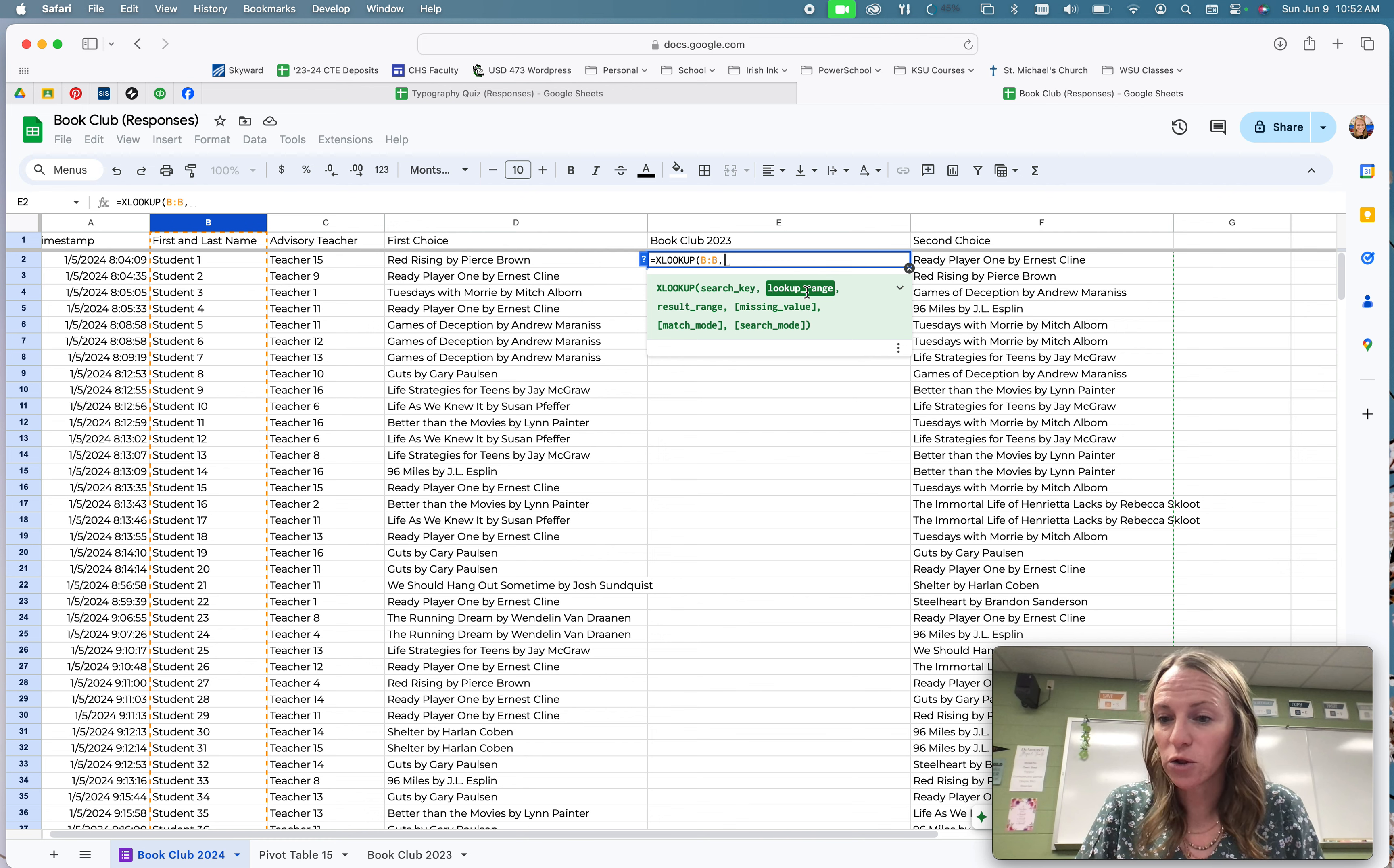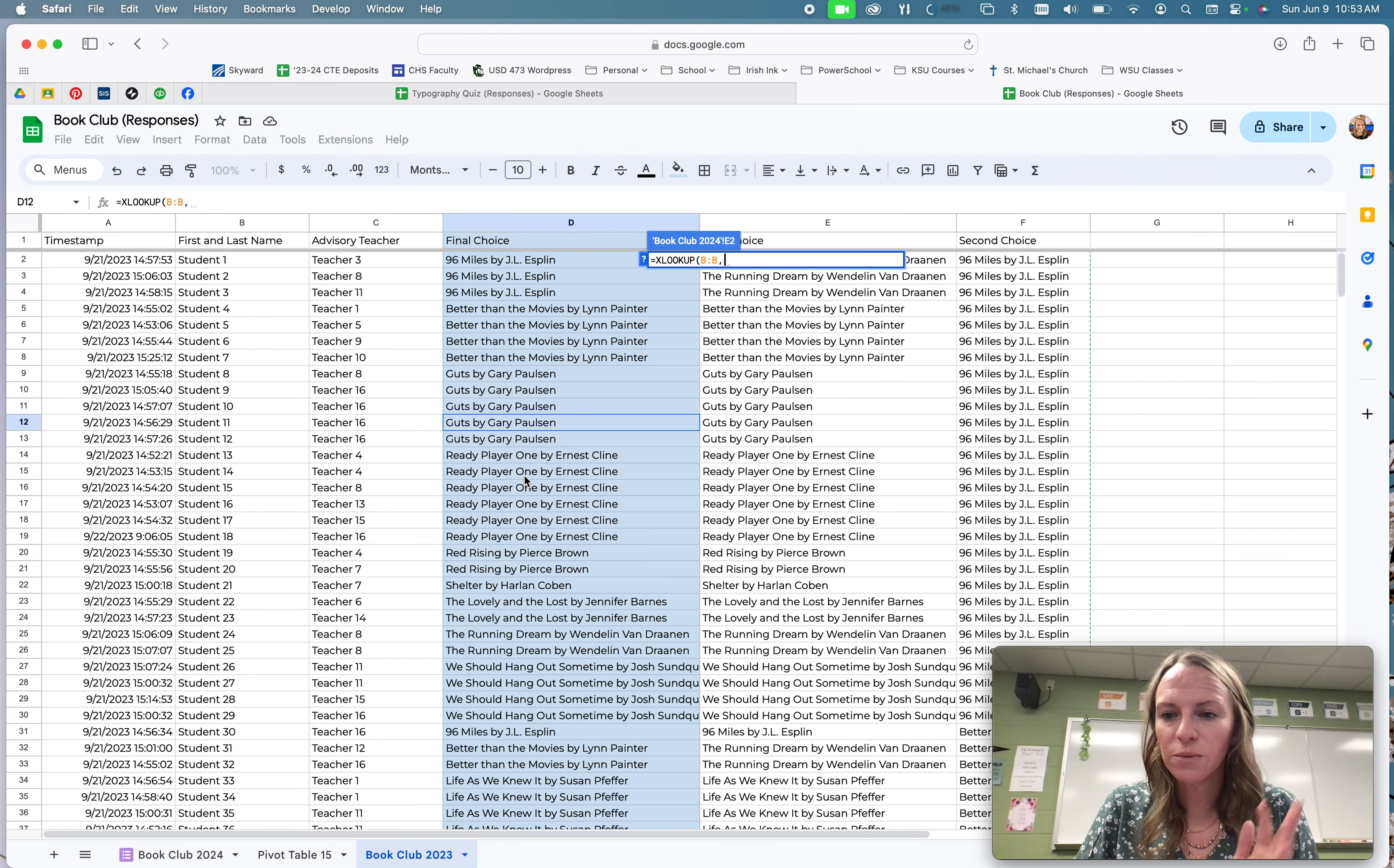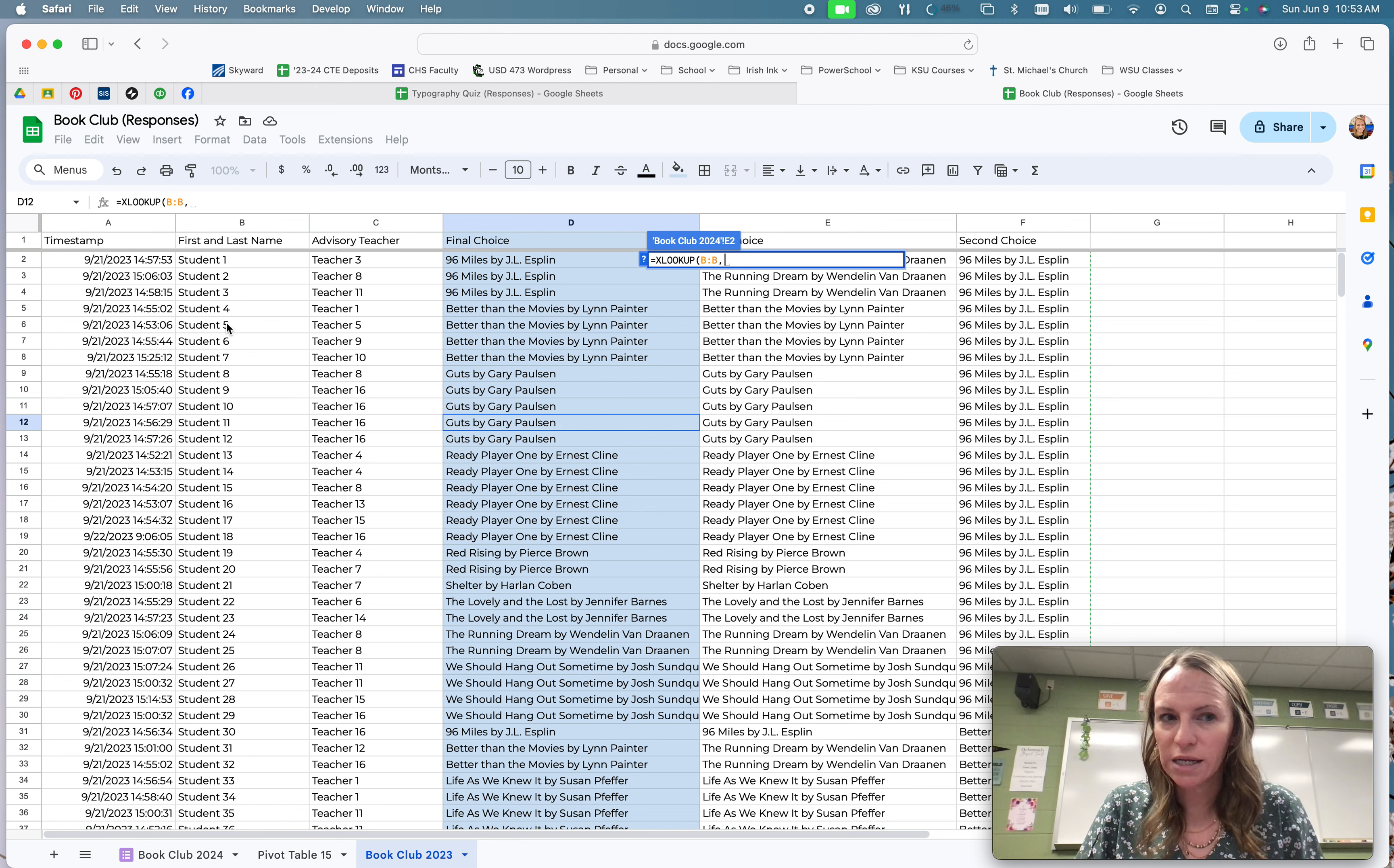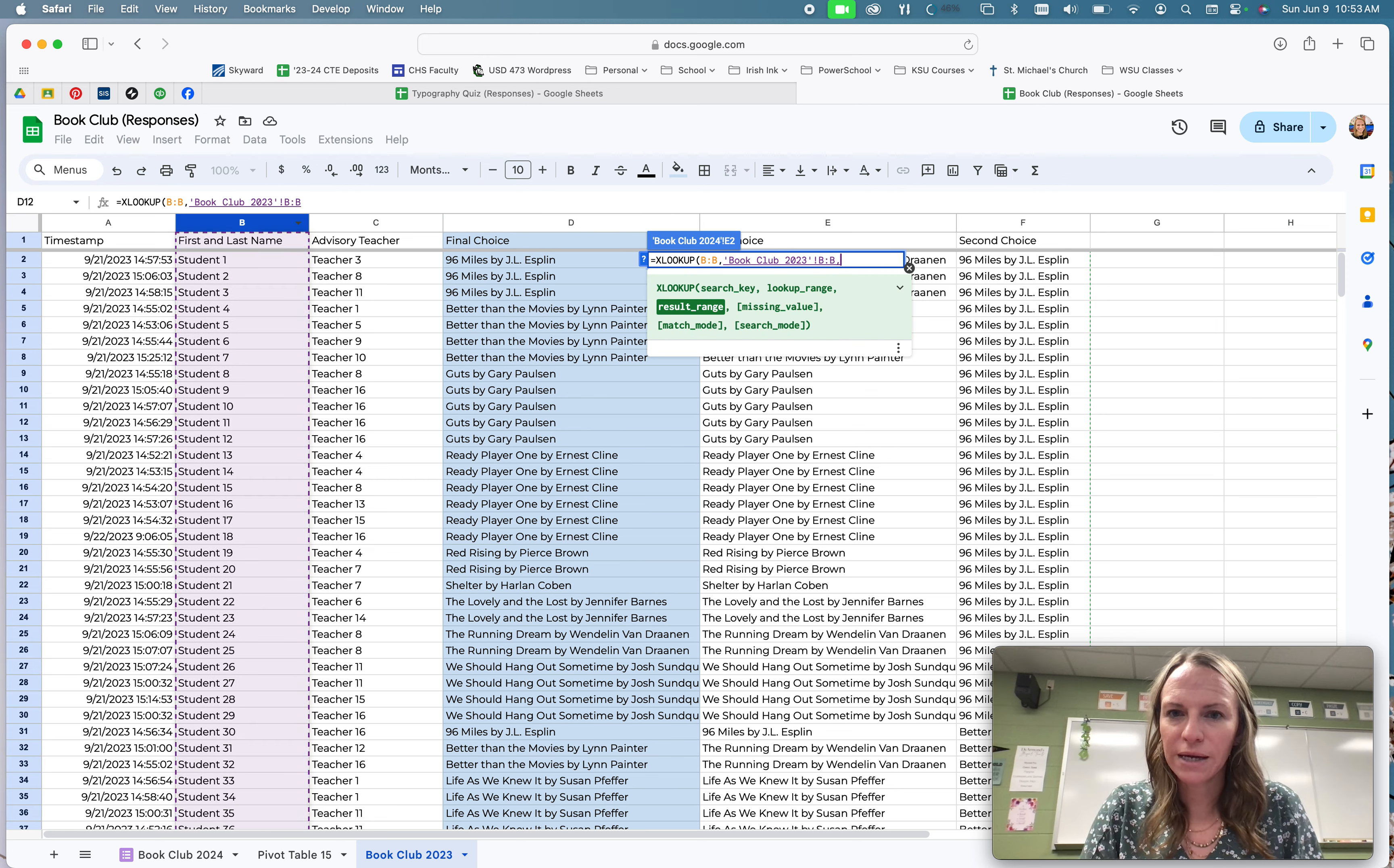And so now it's asking me for my lookup range. So I'm going to go over here to my old information. That's on this tab down here. And what I want to look up is the same matching information that's on this sheet. So that's also the student data column from this sheet, because those are going to match, those are going to hook this information together. So I'm going to click this column, and then I'm going to do comma again.